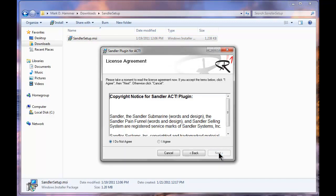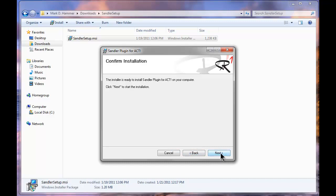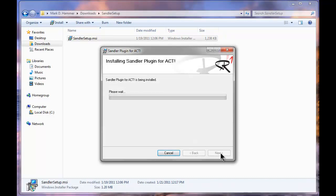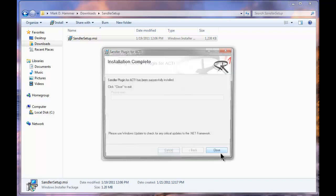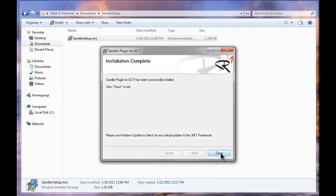I'm going to click next a couple times. I have some copyright notification I need to agree with. Next again, and then next one last time. So what's going on here is we're writing some registry keys, copying some files. It's a pretty standard installation script. And when this is all done, it's going to come up and say thank you and we're done.